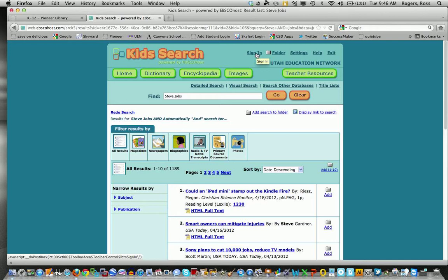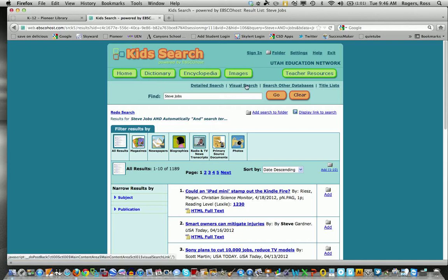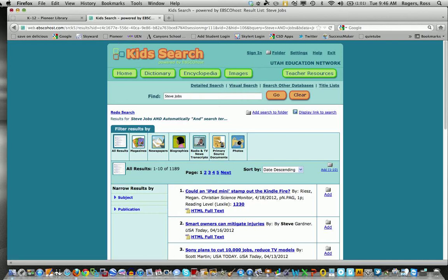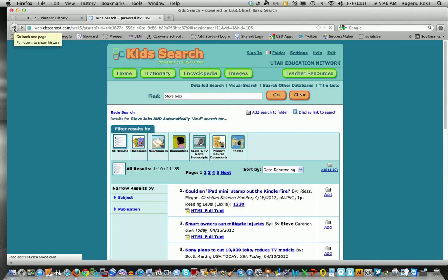Great resource for it. Notice it also has a dictionary and encyclopedia here, teacher resources. I can also do a visual search so I can do a different type of search. That's kids search on EBSCO.